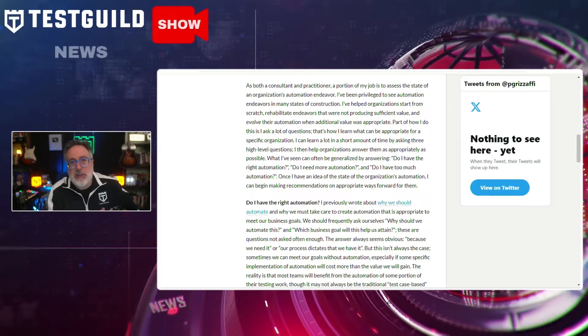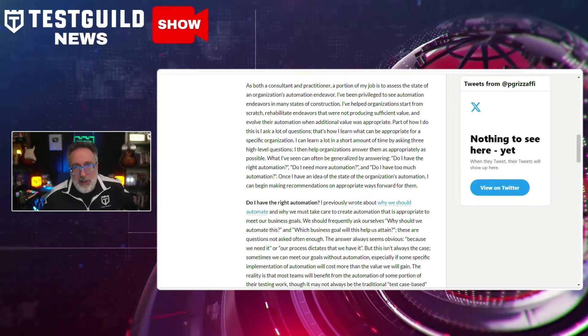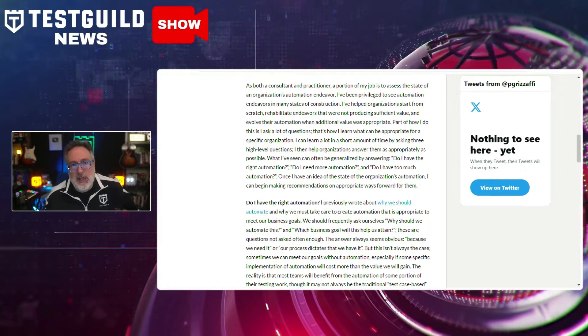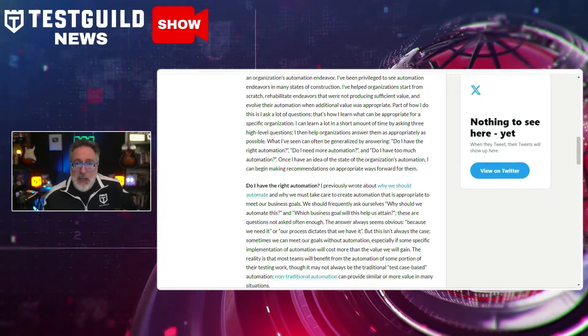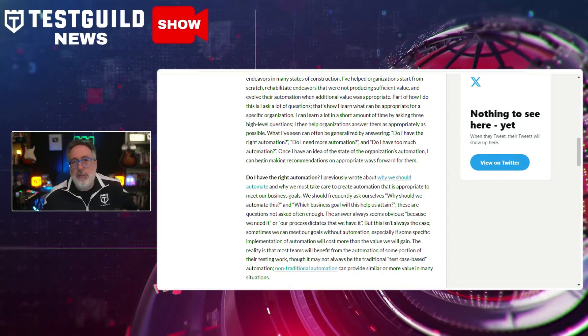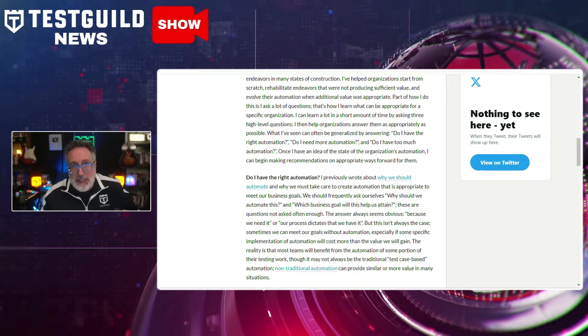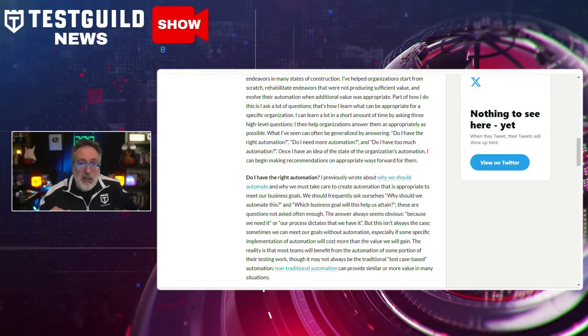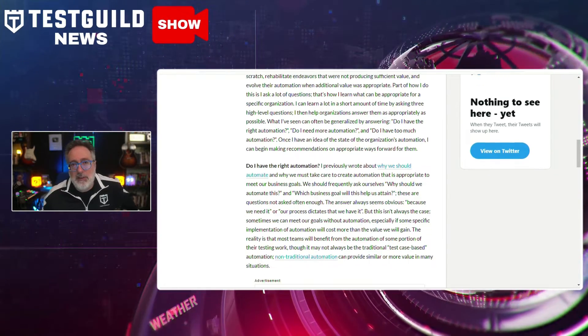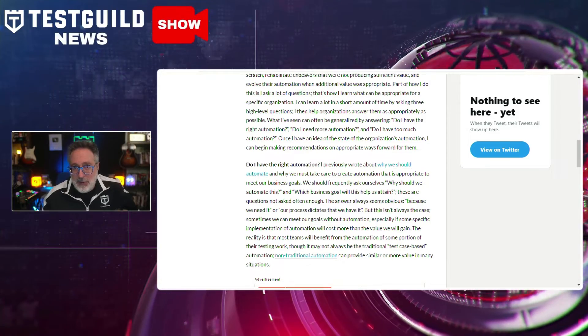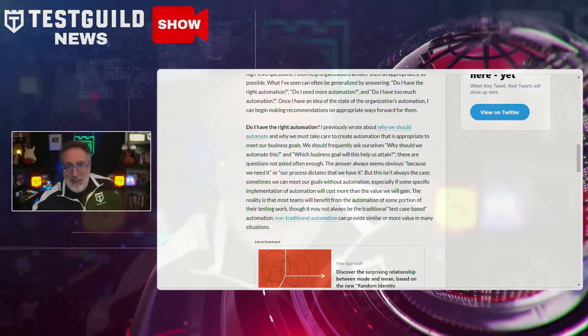These questions help determine whether your existing automation aligns with your business goals, whether additional automation could enhance efficiency, and whether current automation levels exceed the value they provide. Definitely a must-read — you can find it in the links down below. And thank you, Paul, for the shout out.